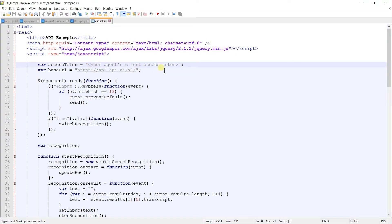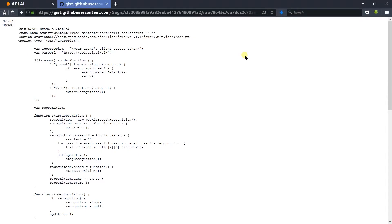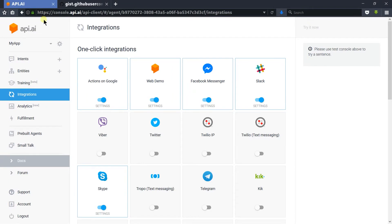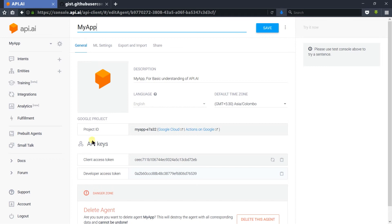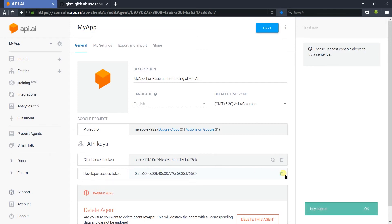Here we need to provide the api.ai token. For that, switch to api.ai and click on the gear icon. Here are the client and the developer API keys for our agent. We can use any for testing — I will use the developer key. Copy it.